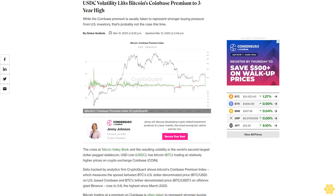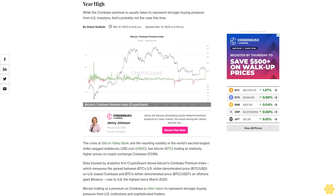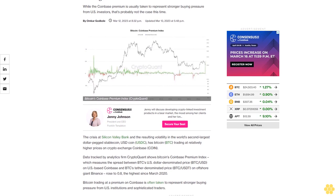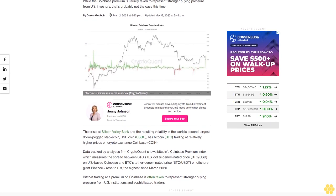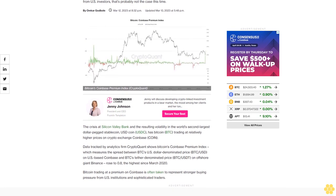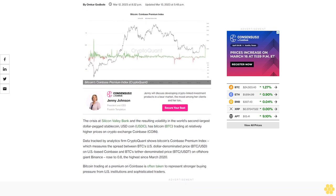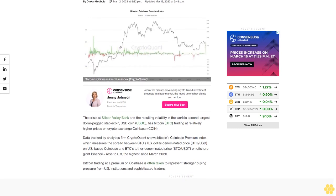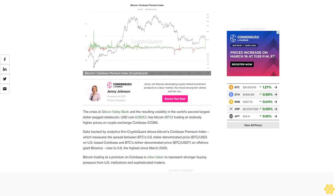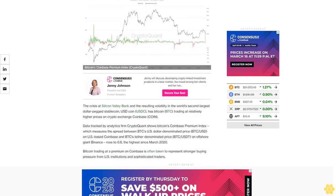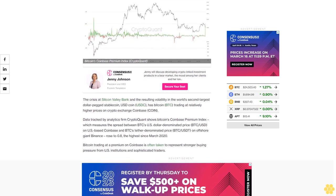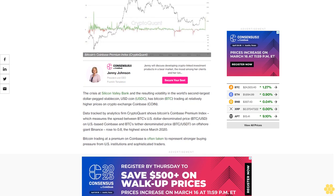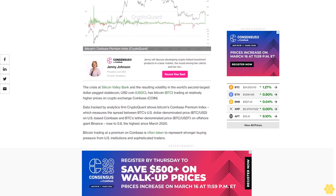USK volatility lifts Bitcoin's Coinbase premium to three-year high. While the Coinbase premium is usually taken to represent stronger buying pressure from US investors, that's probably not the case this time. The crisis at Silicon Valley Bank and the resulting volatility in the world's second largest dollar-pegged stablecoin, USD Coin (USDC), has Bitcoin trading at relatively higher prices on crypto exchange Coinbase.